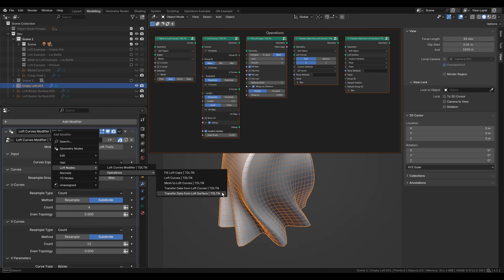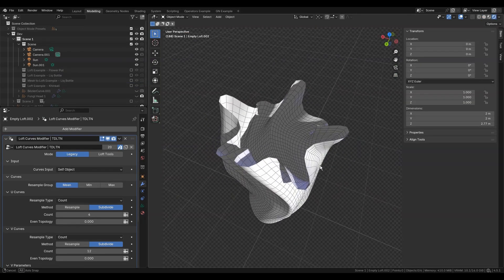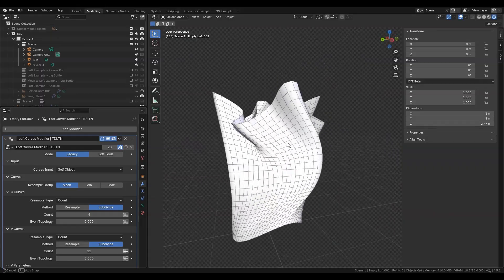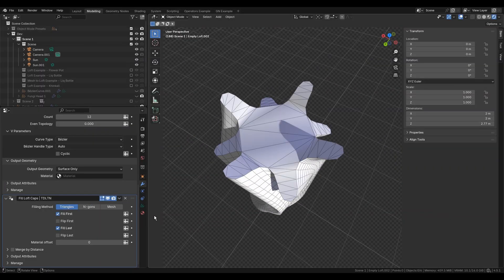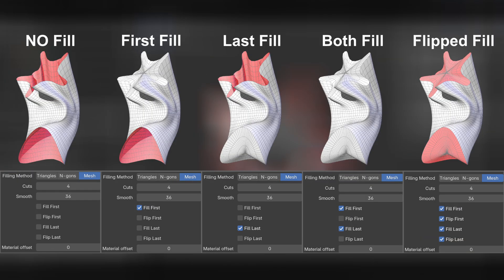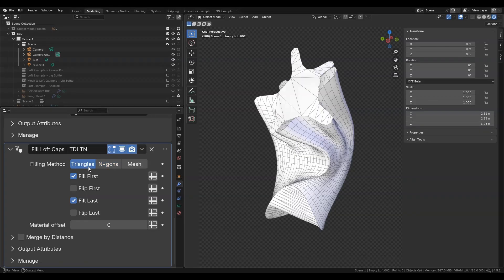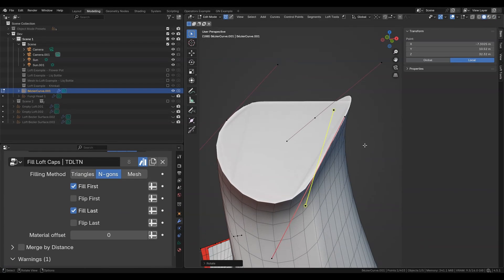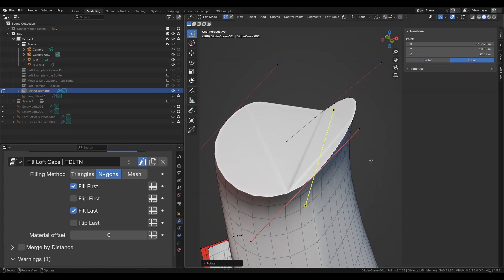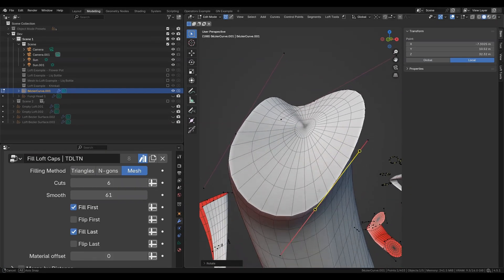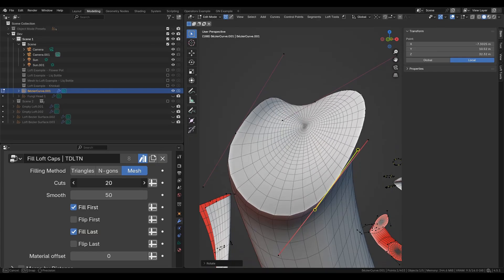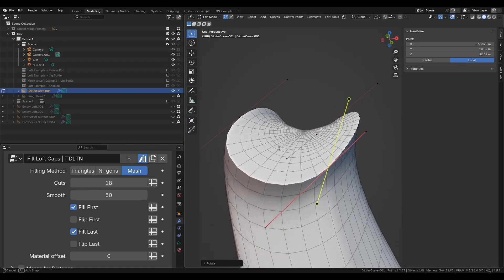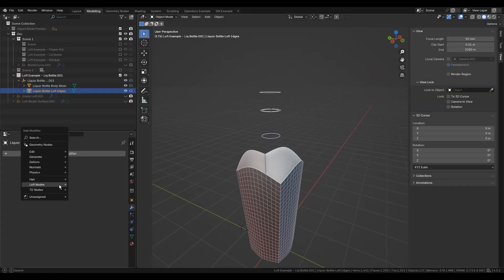In addition to the main modifier, there are modifiers that operate with the loft surface before and after. For example, this open hole can be closed with fill loft caps. You can simply fill first or last profiles using fill sockets. Triangles and ngons methods are basic and sometimes generate ugly faces. Filling method mesh is more advanced and avoids artifacts from triangular or ngon fills.